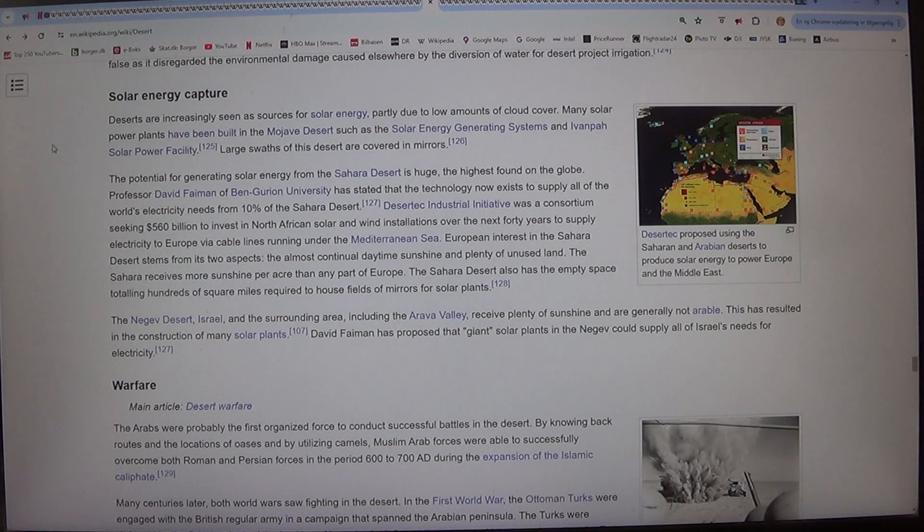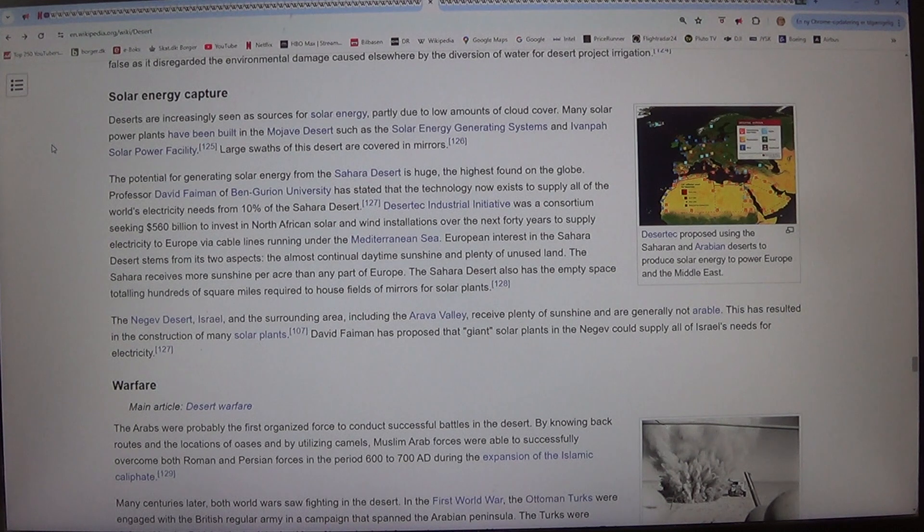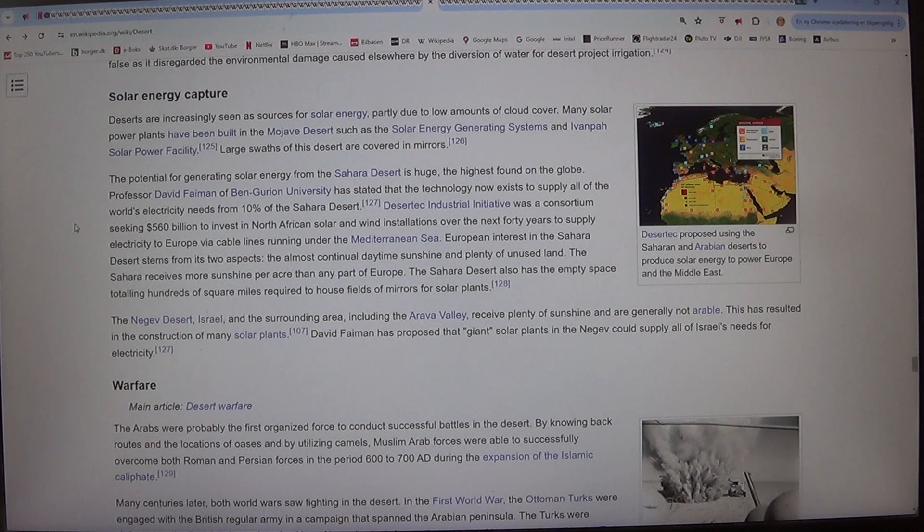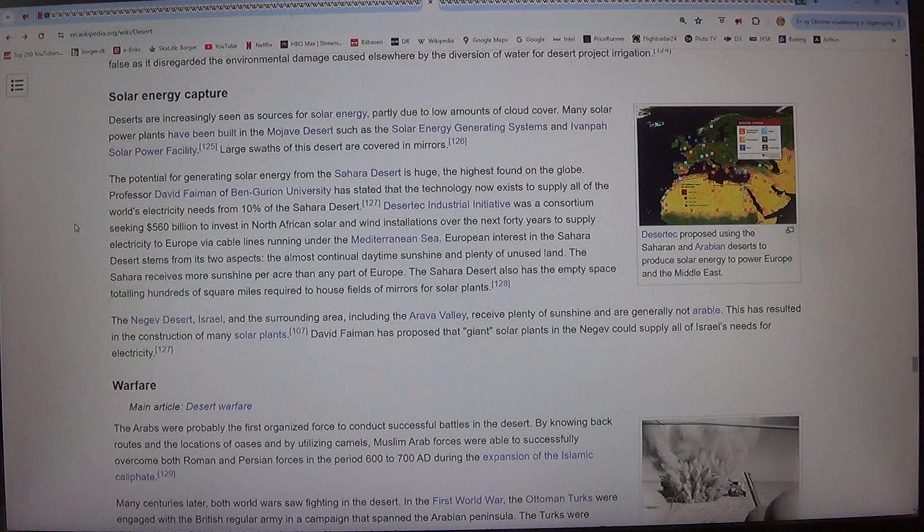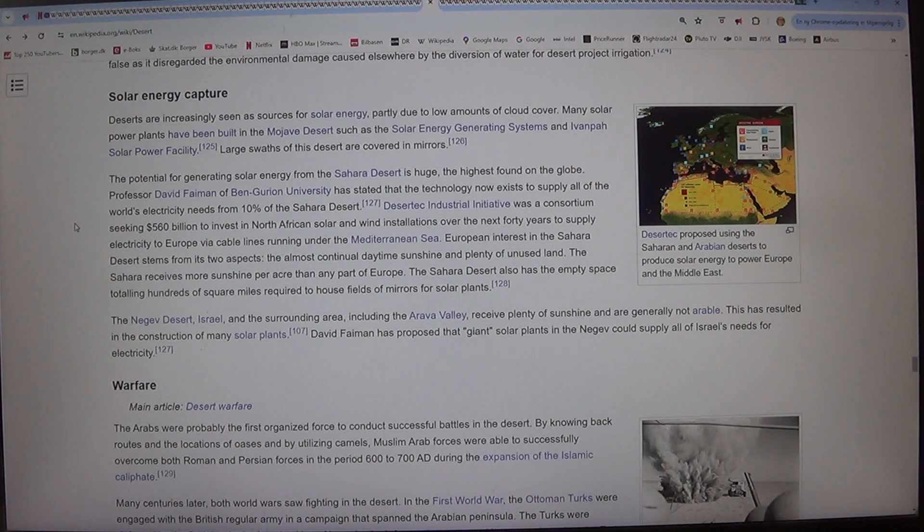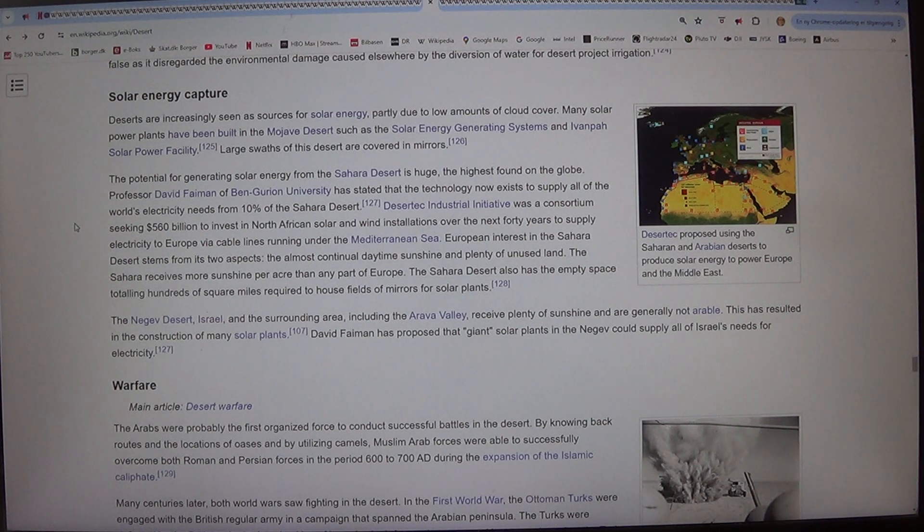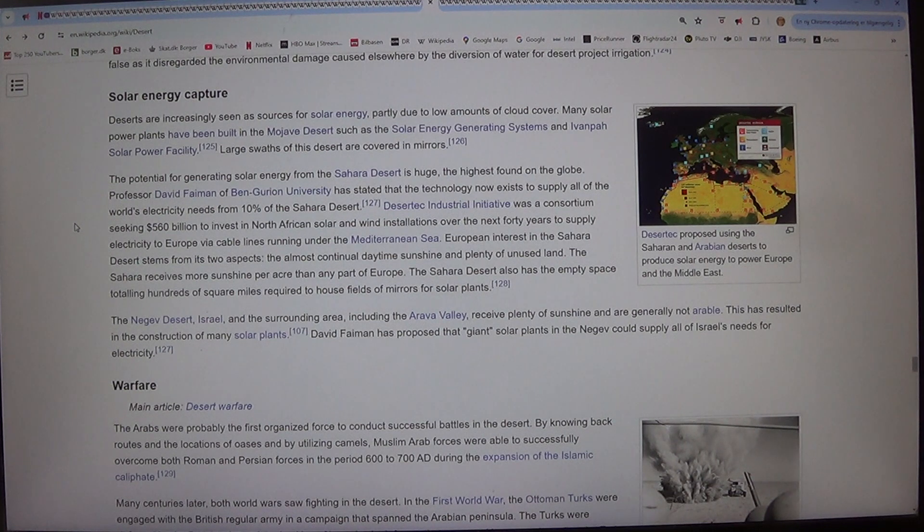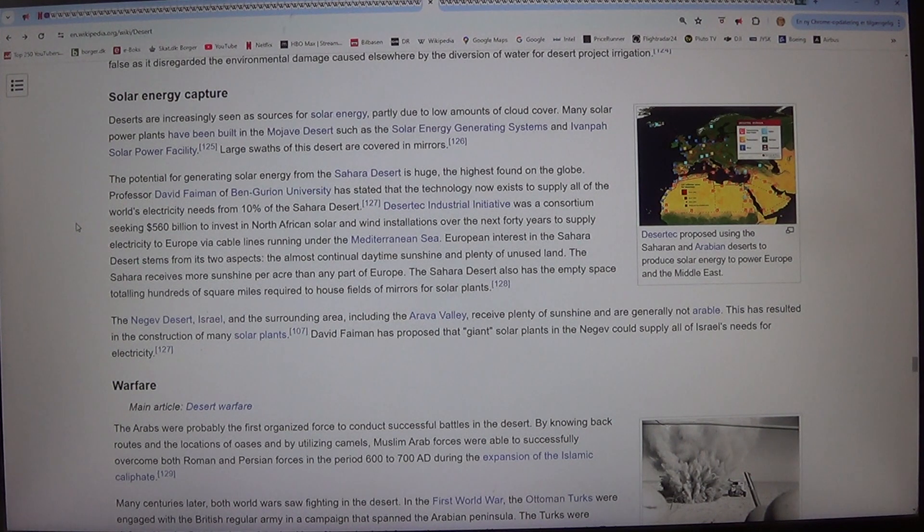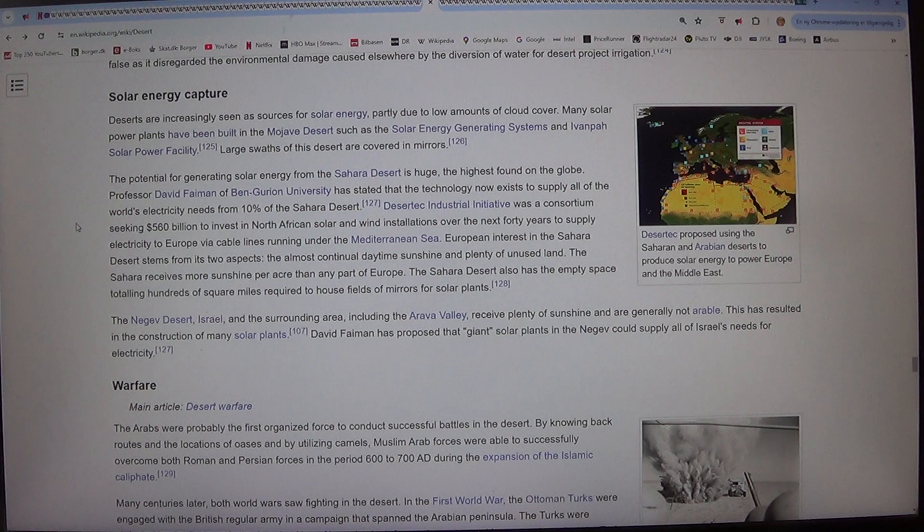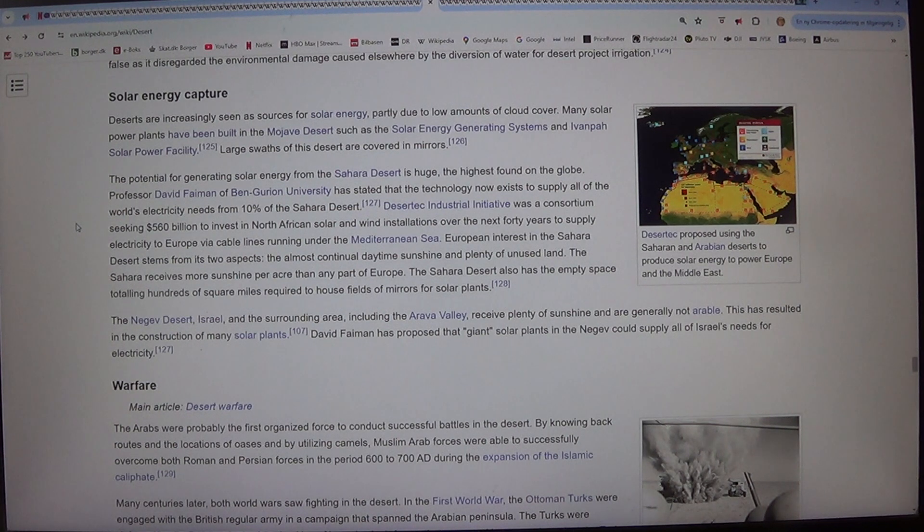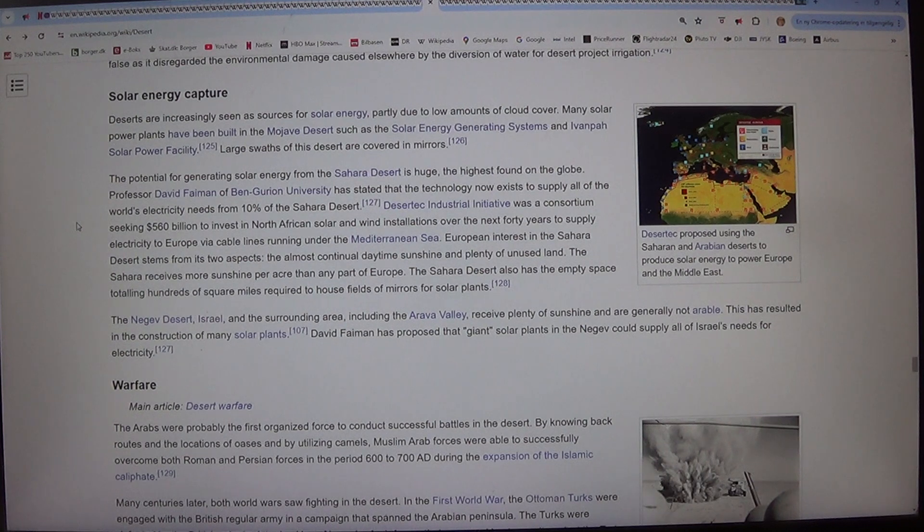European interest in the Sahara Desert stems from its two aspects, the almost continual daytime sunshine and plenty of unused land. The Sahara receives more sunshine per acre than any part of Europe. The Sahara Desert also has the empty space totalling hundreds of square miles required to house fields of mirrors for solar plants.